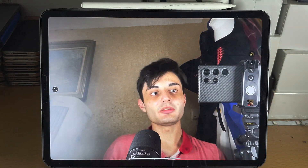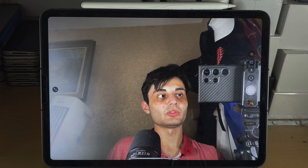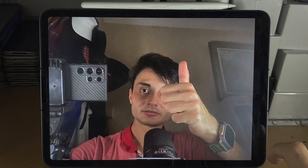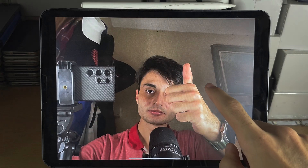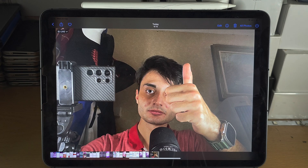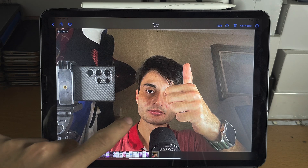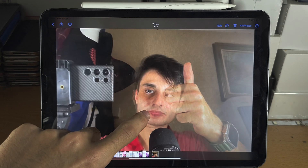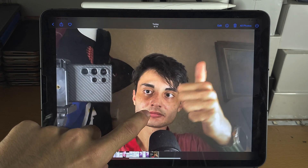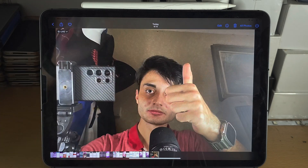A live photo was taken. Tap on the photo and then tap to view all the options. You should see 'Live' here, and if you long press you should see it plays a little video.